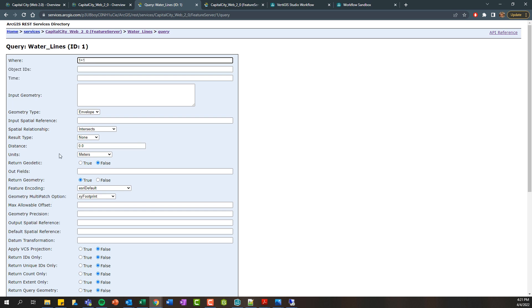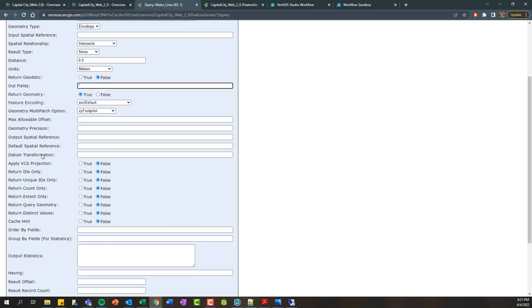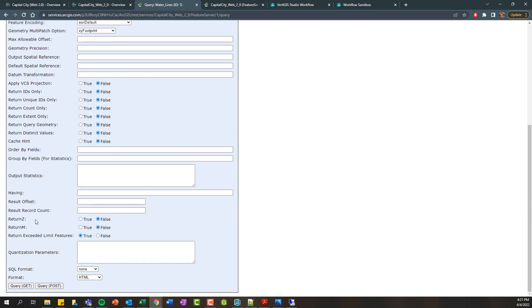There's other options here so you could say maybe what attributes you want to be returned. If you want to return everything, you can do an asterisk or you can enter in the specific attribute field name as you need and whether you want to return geometry and a number of other different input parameters. If you go ahead and click query here,